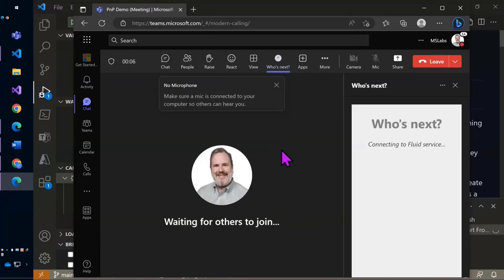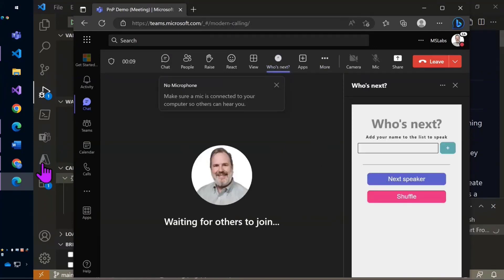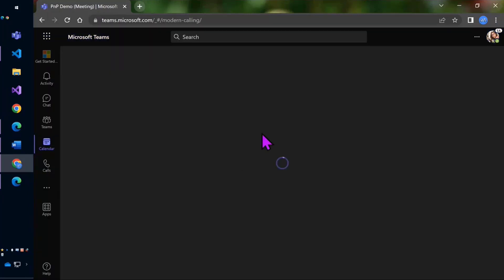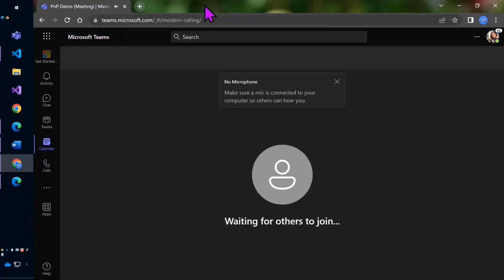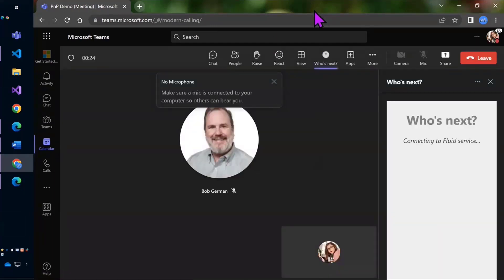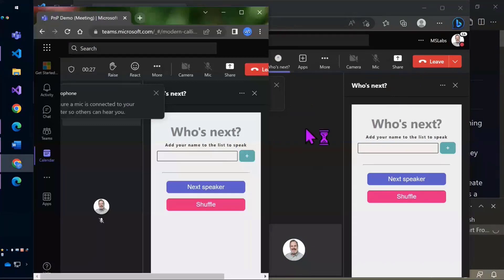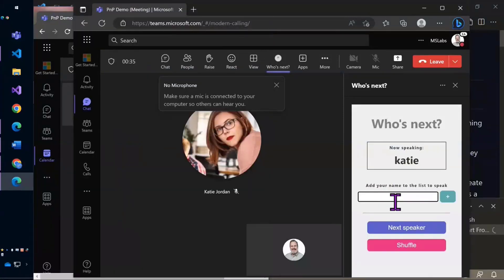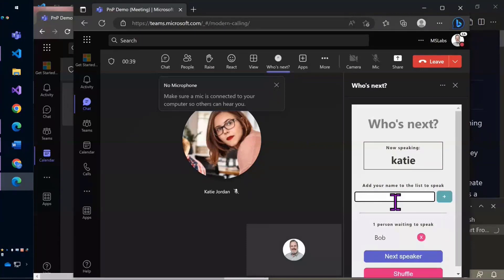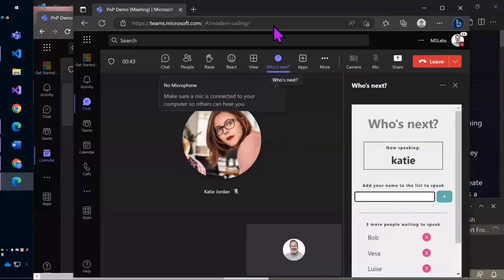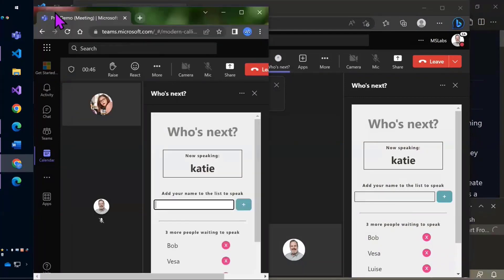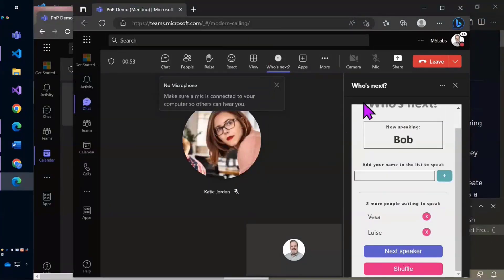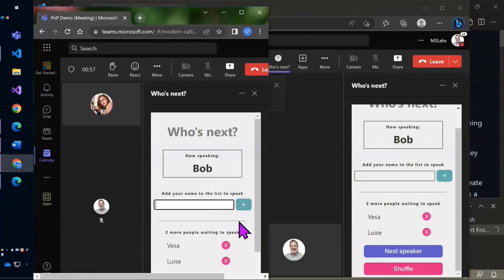You can see here it's going to connect to the Fluid Service, and here is the solution. We decided to keep it really simple. I'm going to join as a second user here just to make the point - let's join as Katie as well, she's my favorite fictitious user. Now I can position these side by side, and you can see that you just type your name in here, and if you want to talk, everybody immediately gets it.